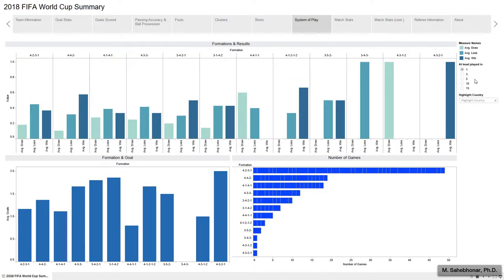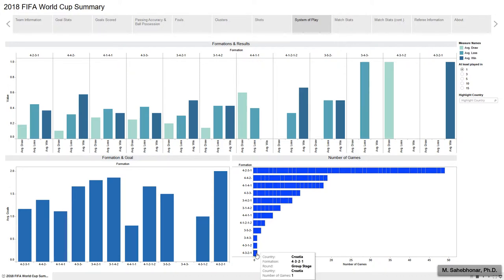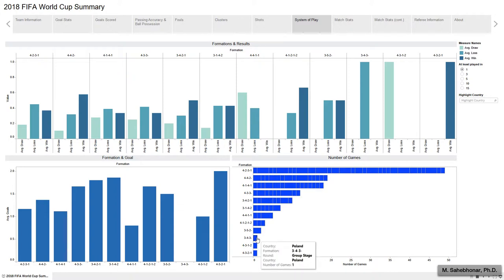Moving on to the system of play, we can see all formations played. The last three formations were only played in one game. The 4-3-2-1, commonly described as the Christmas tree formation, was used by Croatia. The 4-3-1-2 was used by Colombia, and the 3-4-3, a highly offensive formation, was used by Poland.